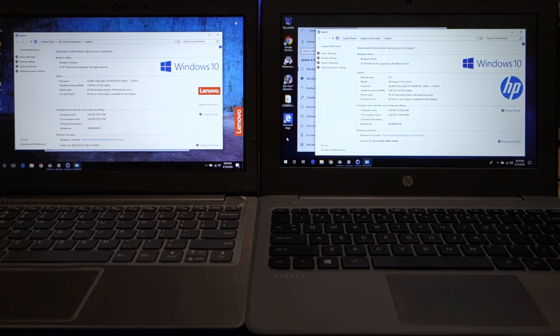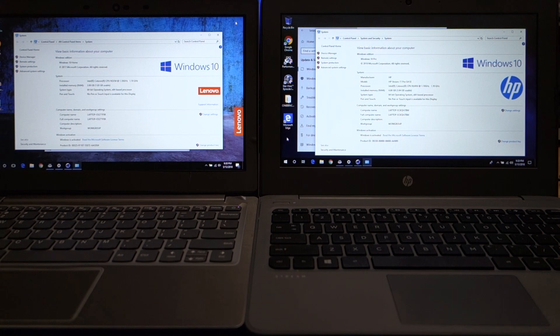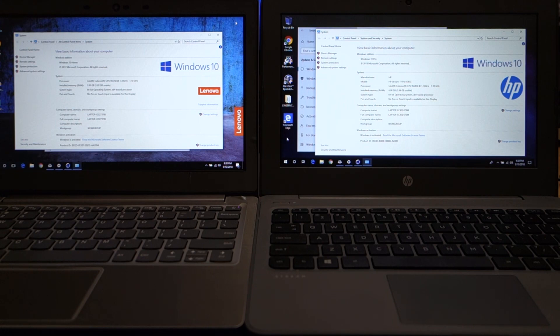Hello and welcome back to another AIC Productions video with your host Carl. I am doing a follow-up video on the comparison between my Lenovo IdeaPad 120S and my HP Stream 11 Pro G4EE.